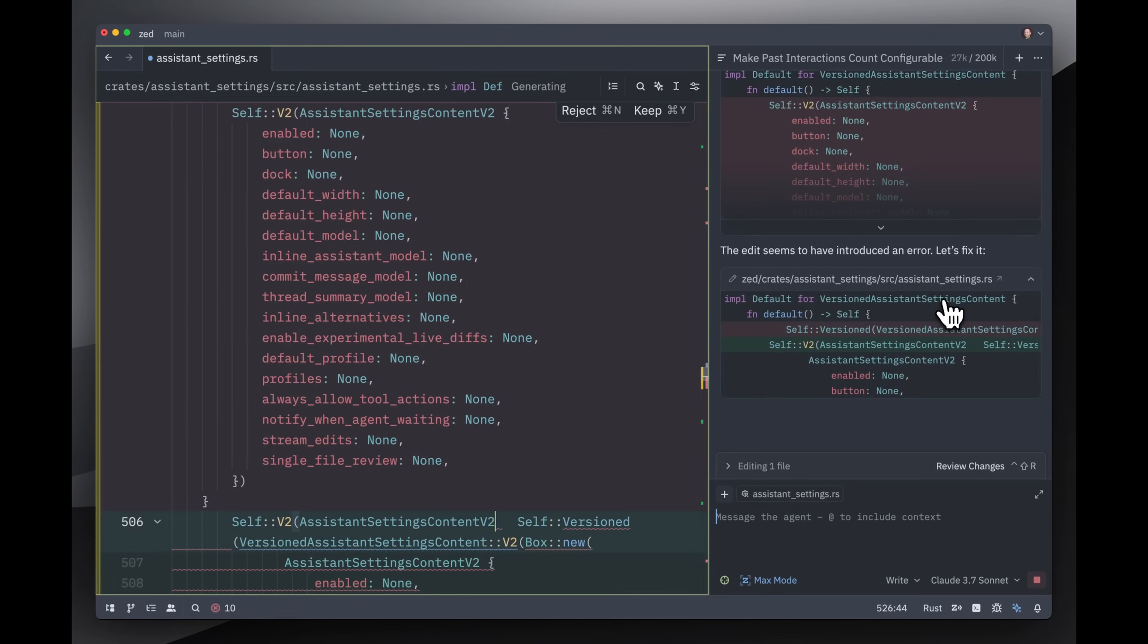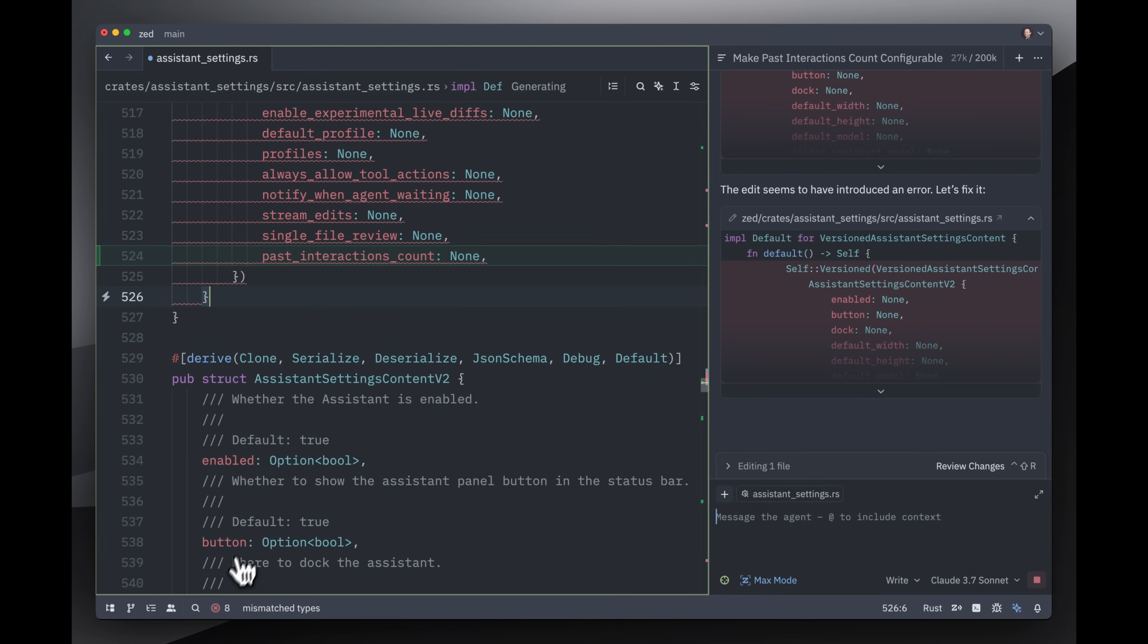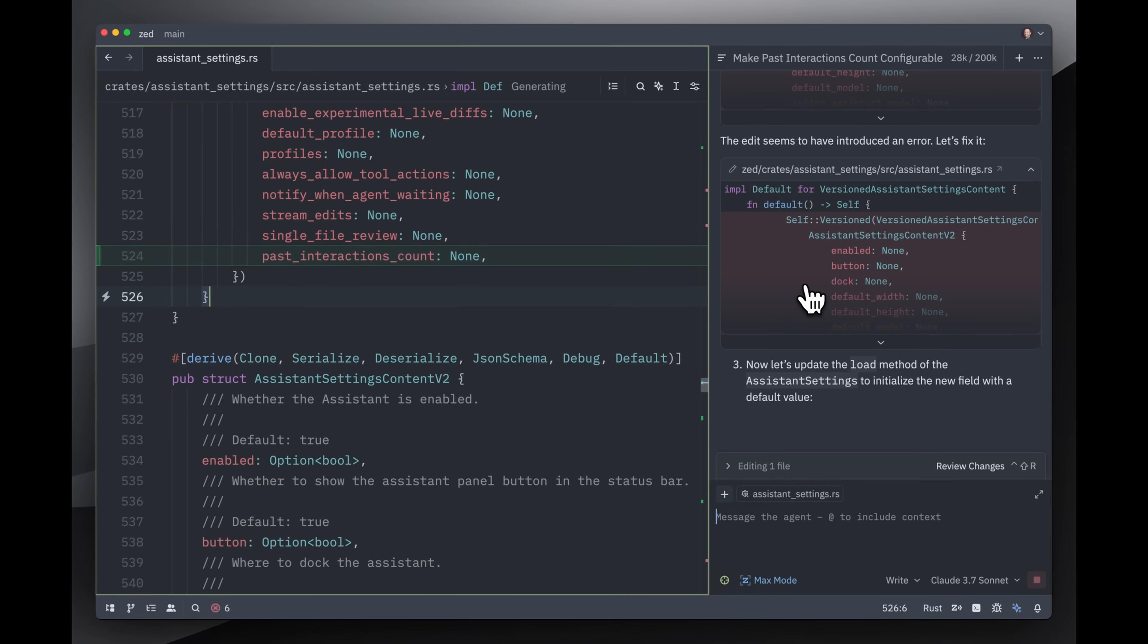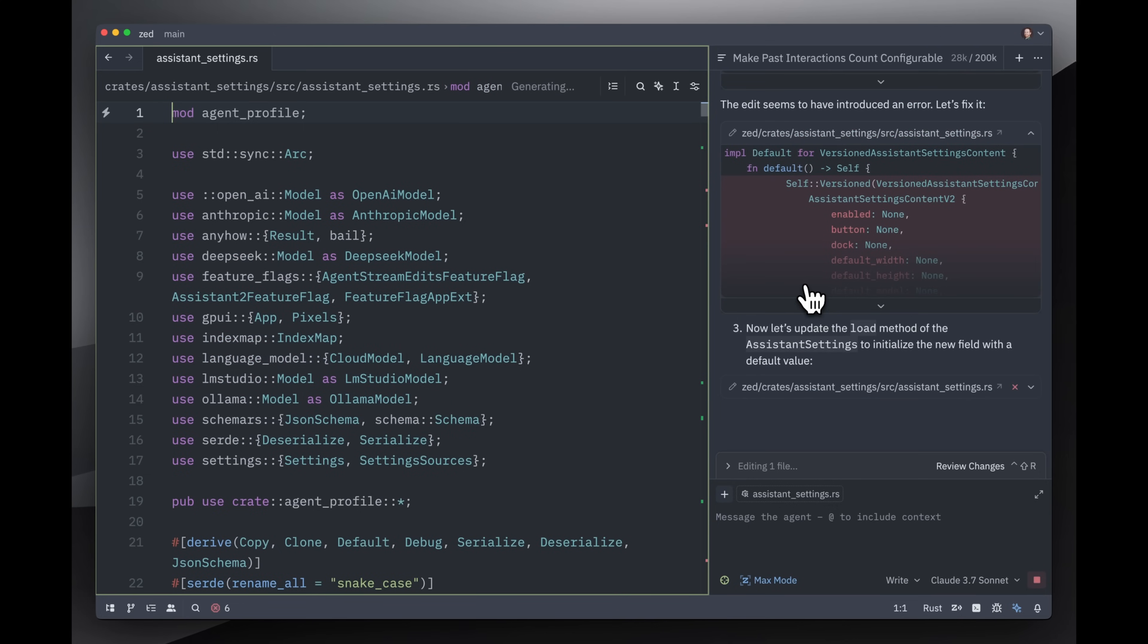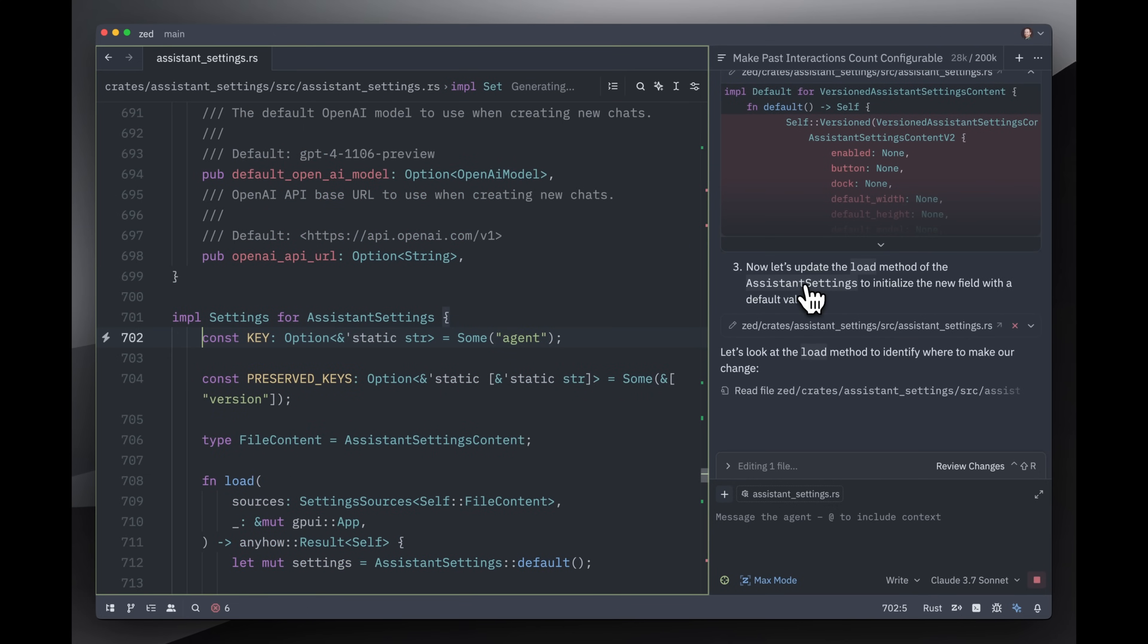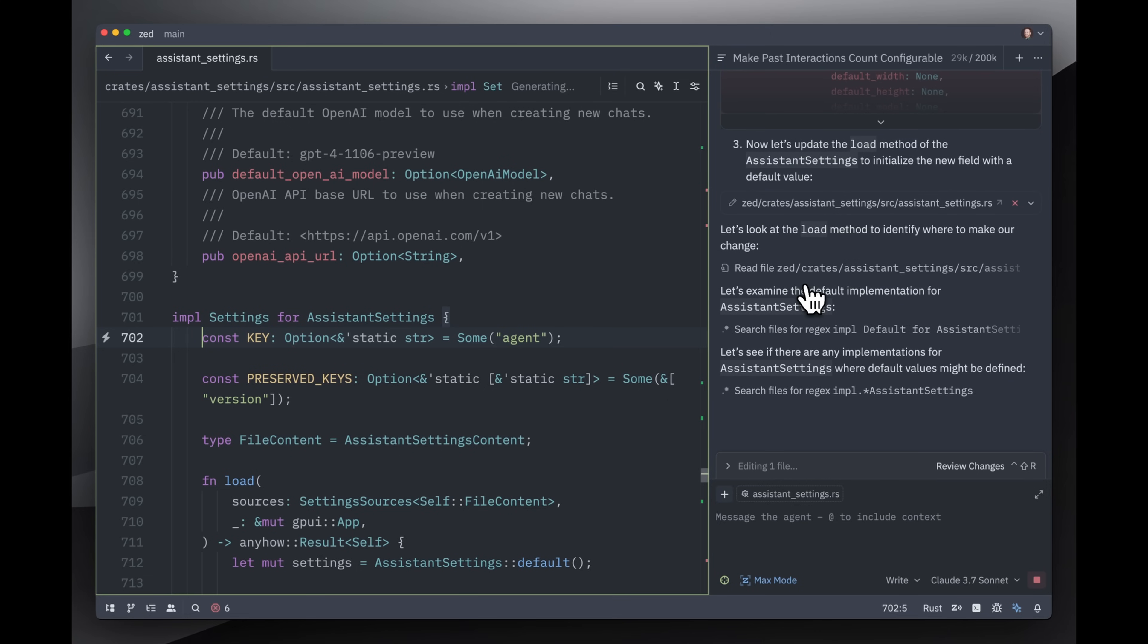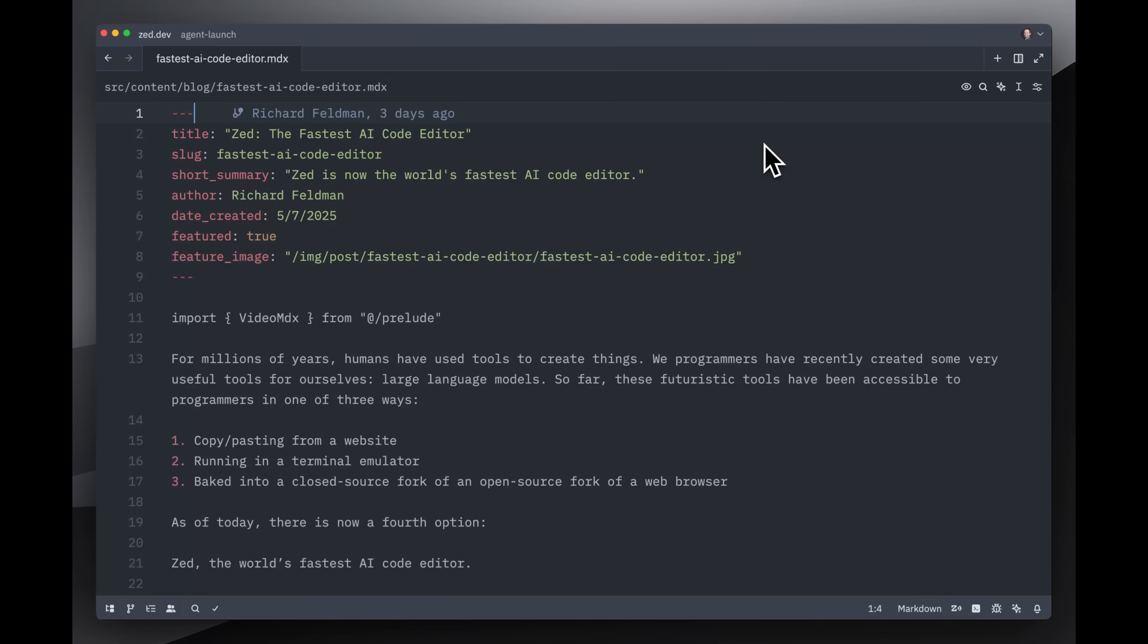Now one of the things that the model has access to is it has access to diagnostics based on the language server. So it received the information that that particular edit that it had made introduced an error, and it was able to go back and correct the error. Now this is going to take a good amount of time, so I'm just going to go ahead and let this cook. And while it's working, I'm going to switch to a different window and go do something else.